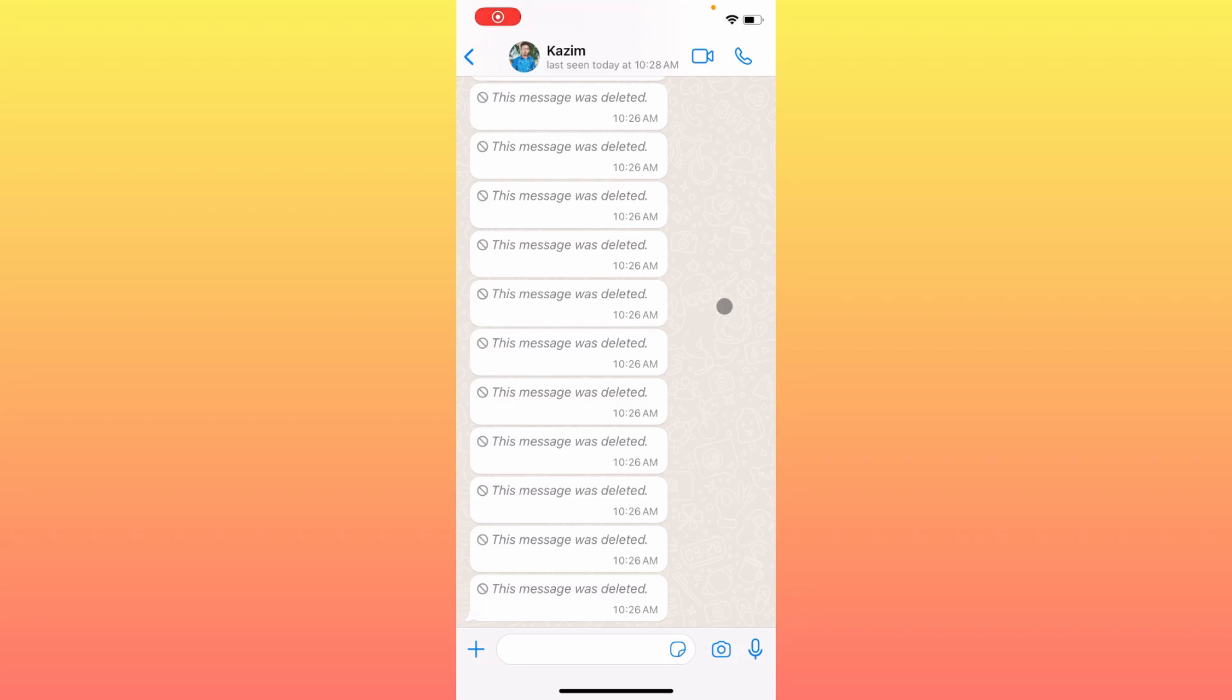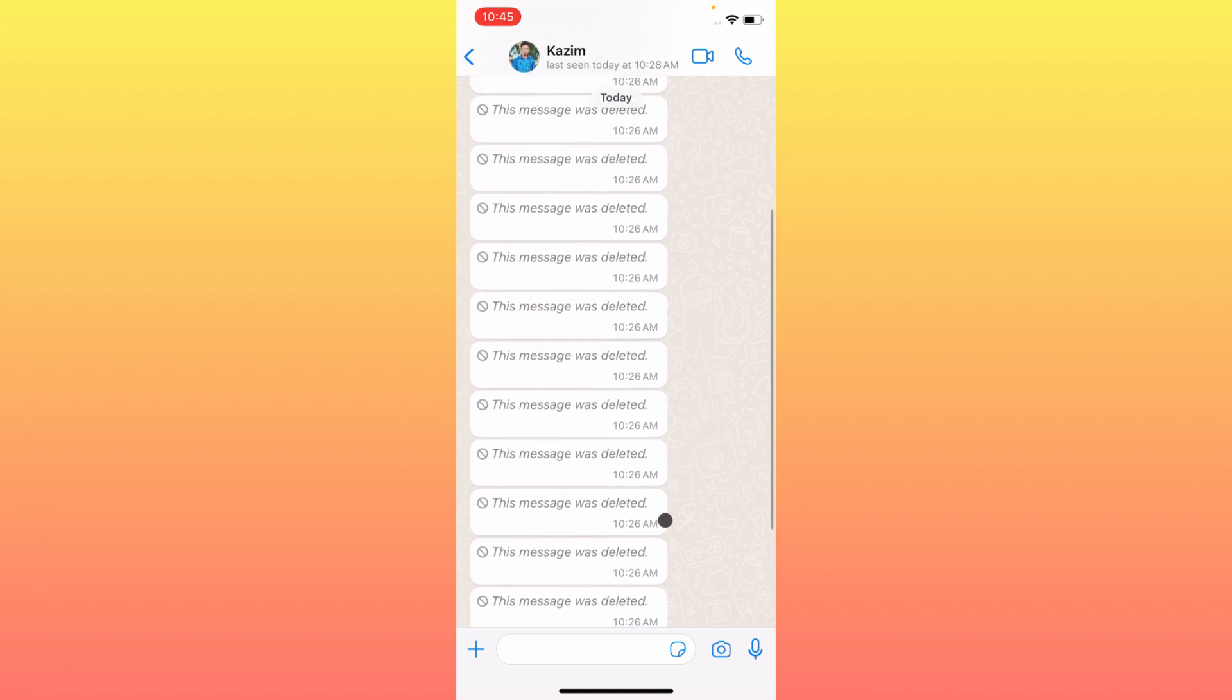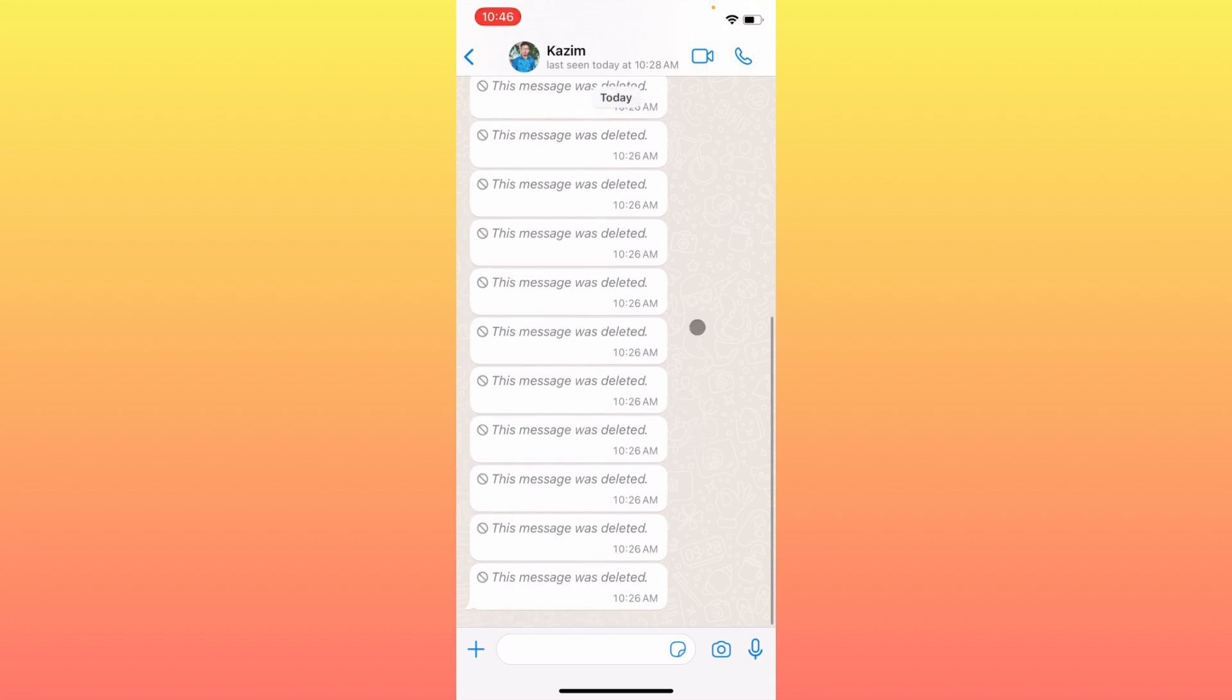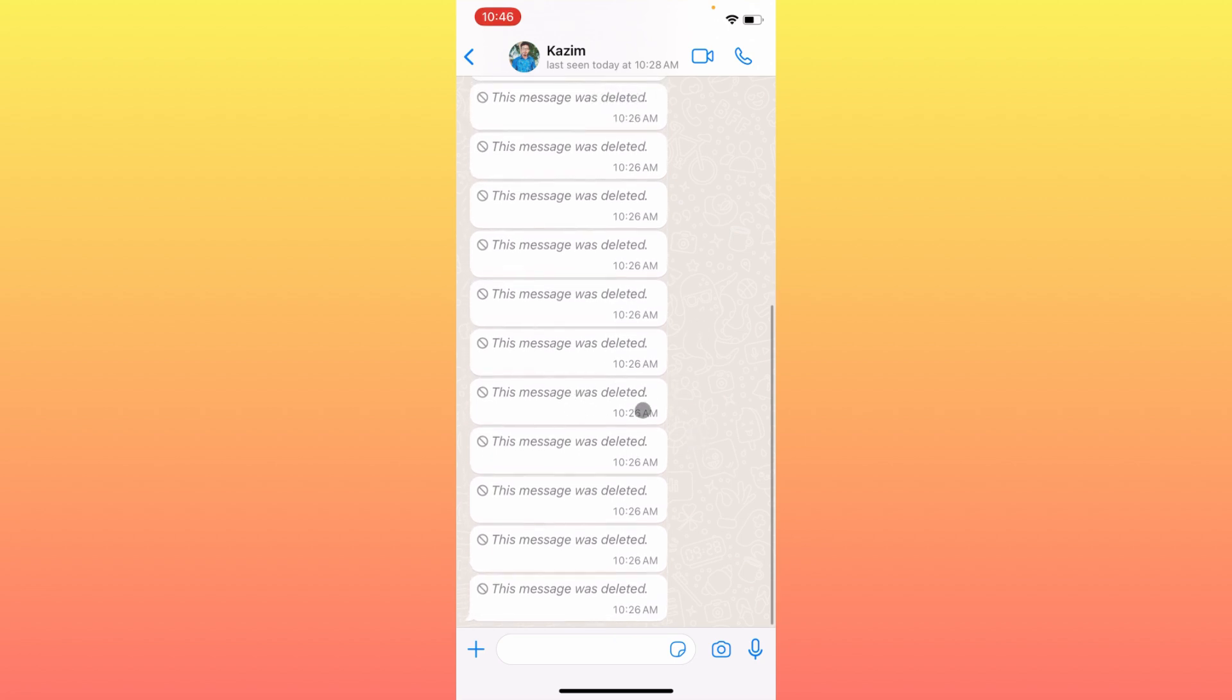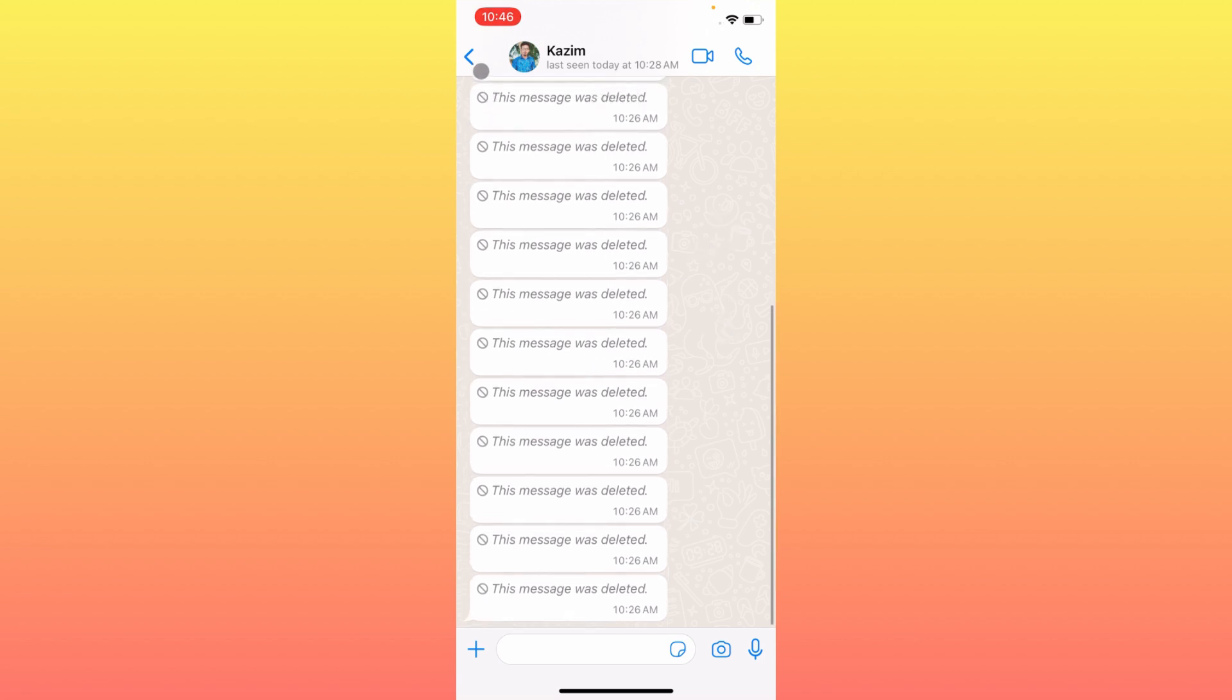Hello guys, welcome back to my YouTube channel. In this video, I'm going to show you how to recover WhatsApp deleted messages on iPhone. If you're using iPhone and want to get back deleted messages, I'll help you recover them. Let's start without wasting any time.